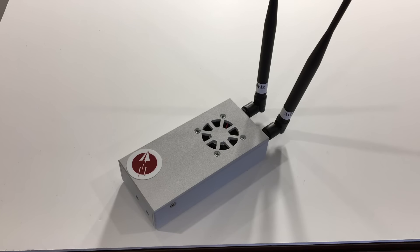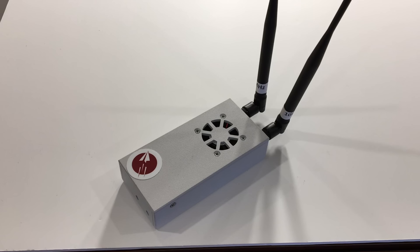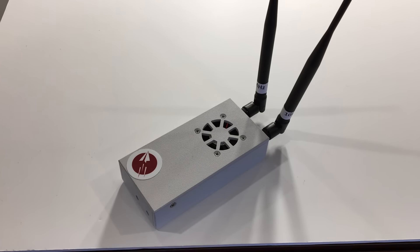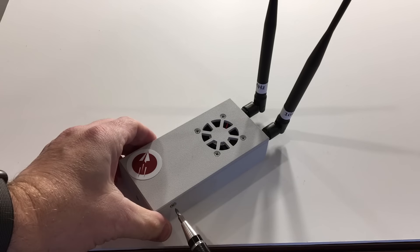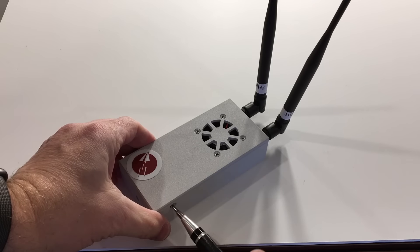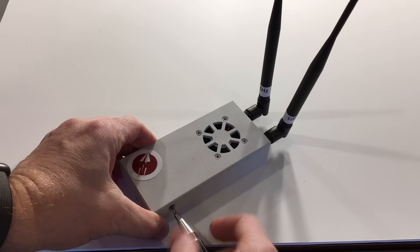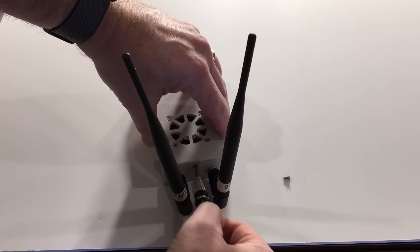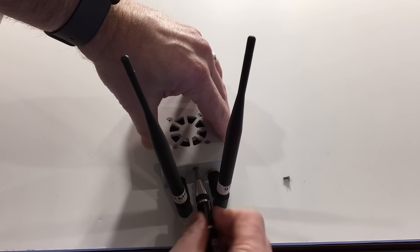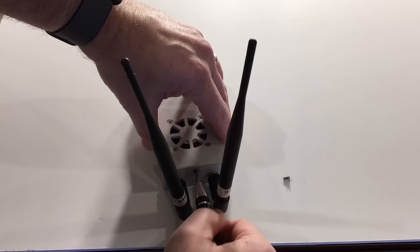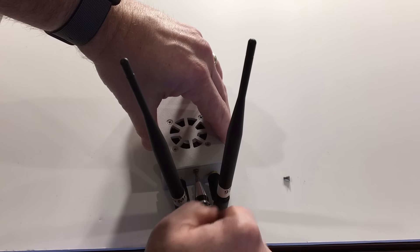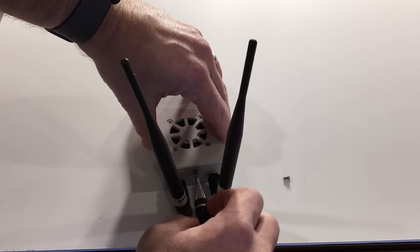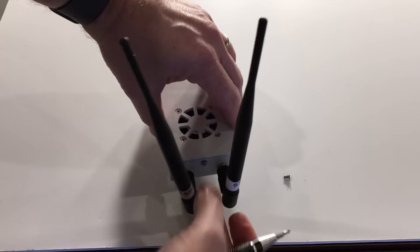Before we can start assembling the new pieces, we need to disassemble the flight box. First we're going to take off the top by removing the three screws which hold it on. Keep these screws as you'll be reusing them later to put the new top on.